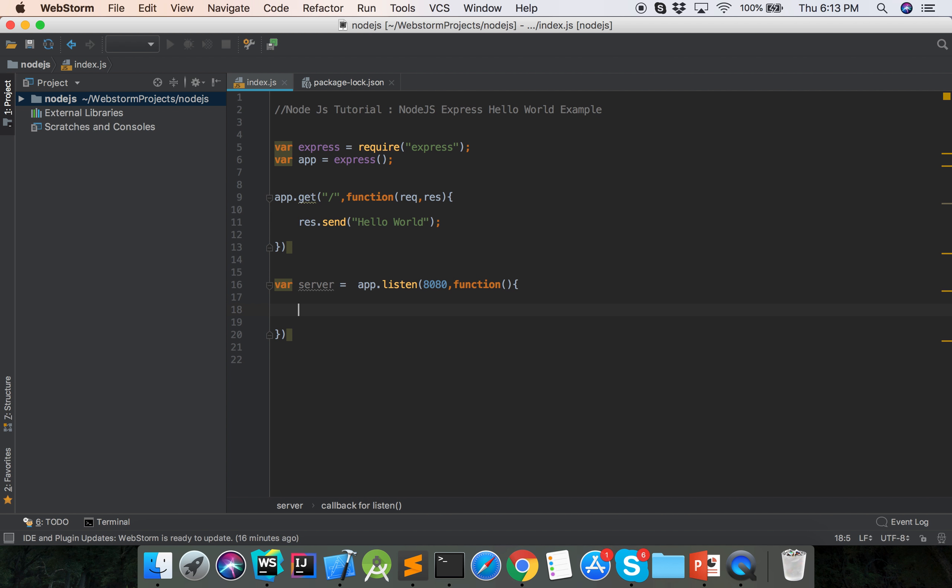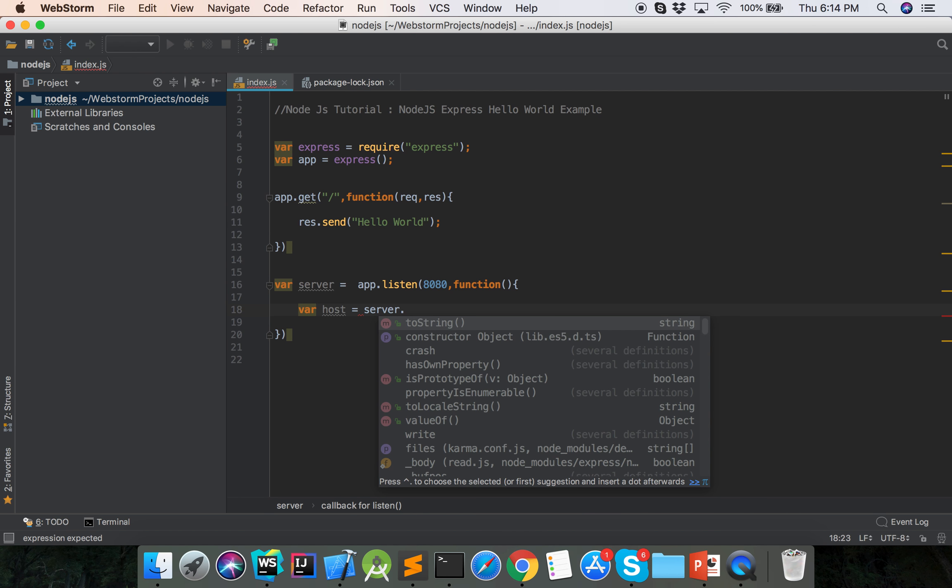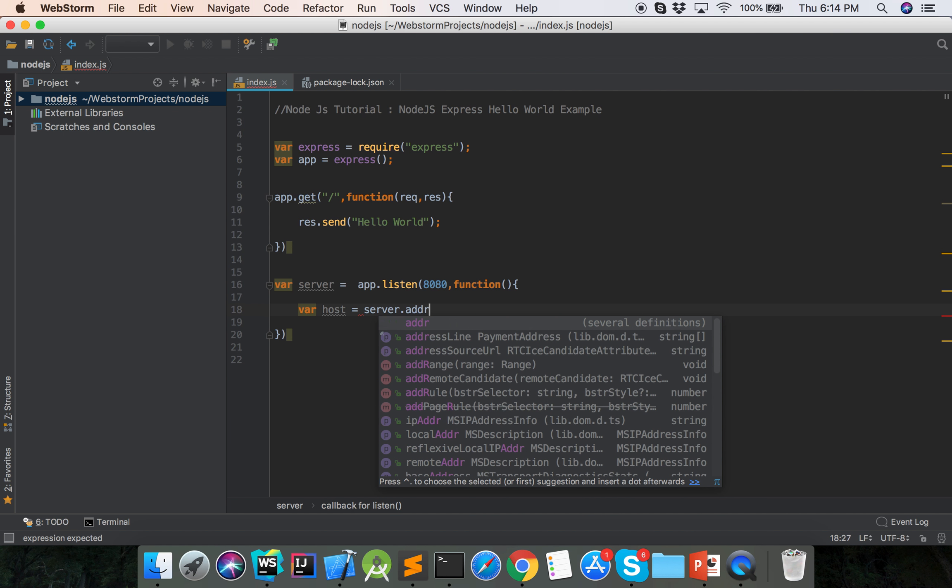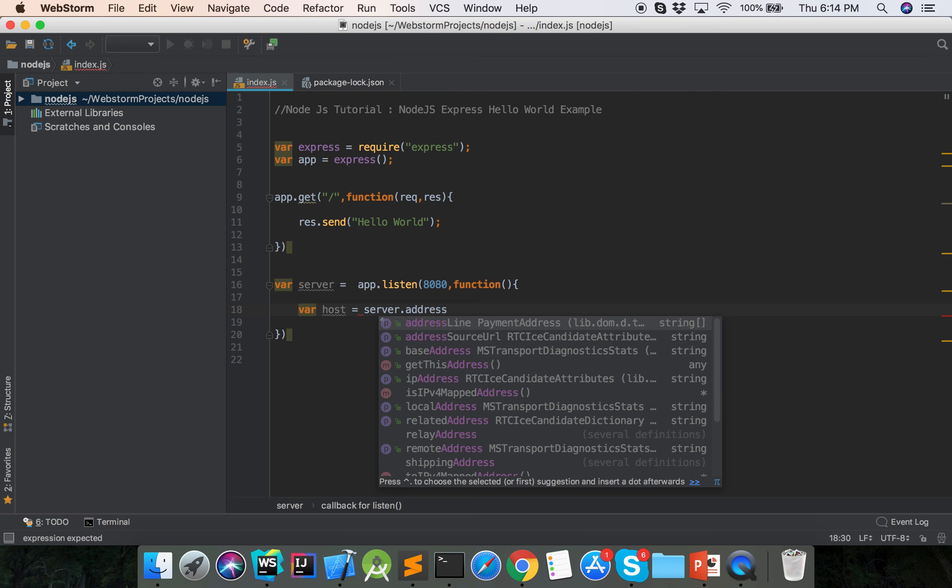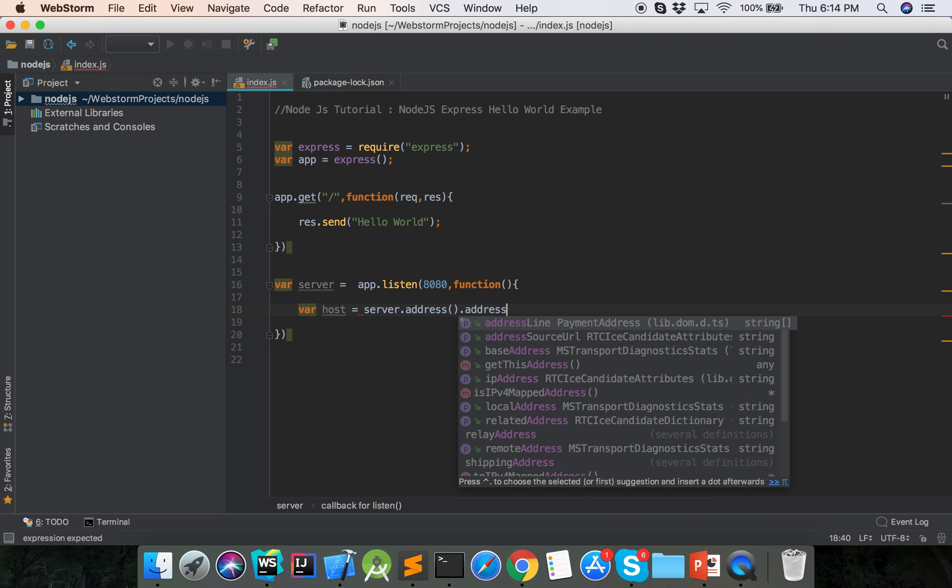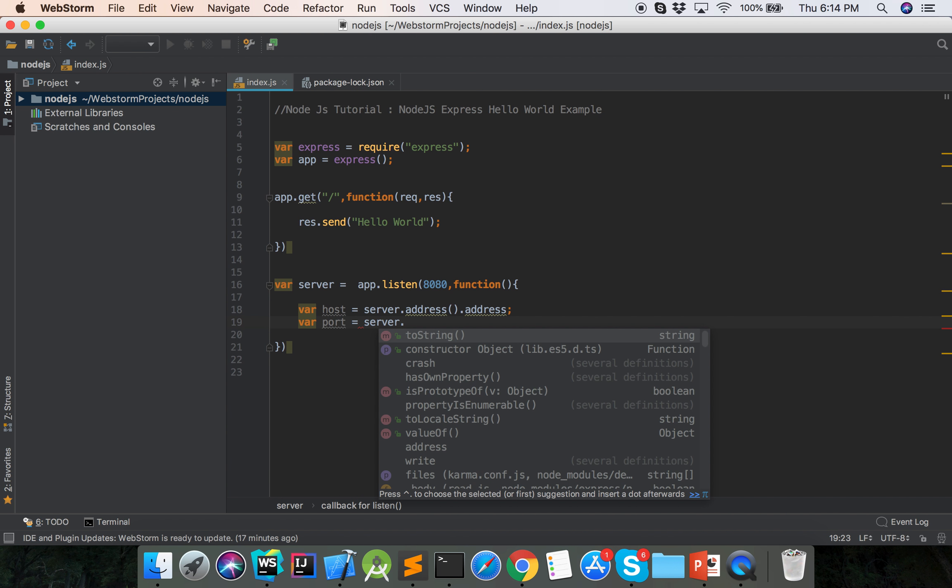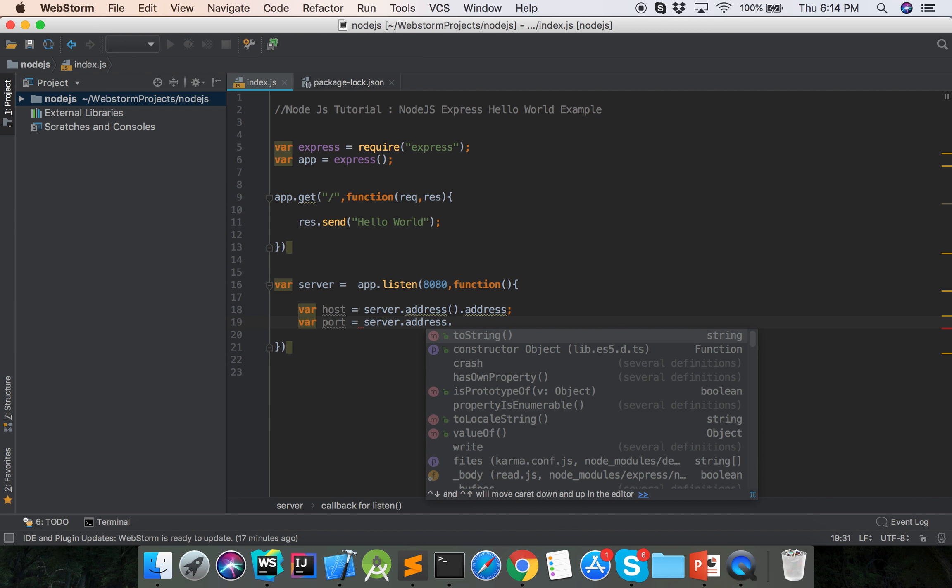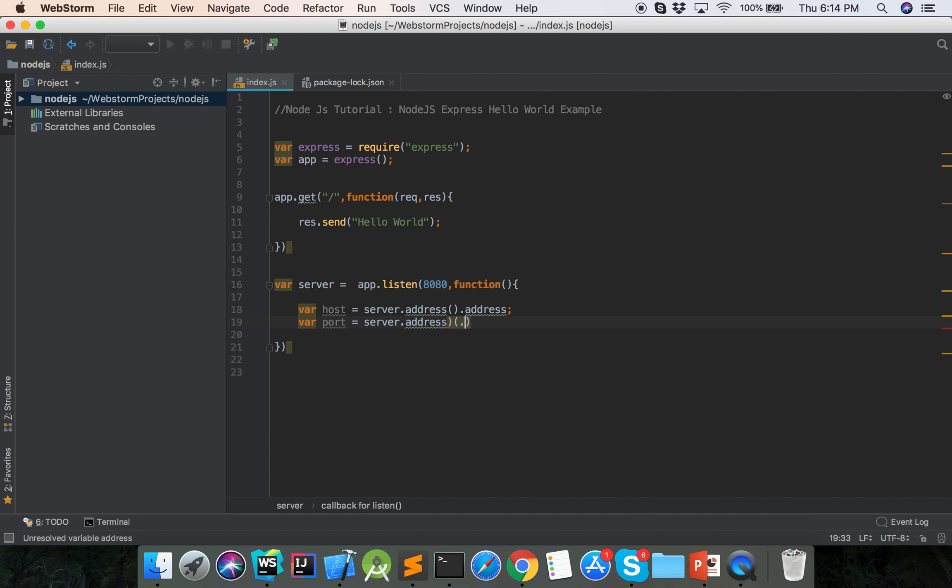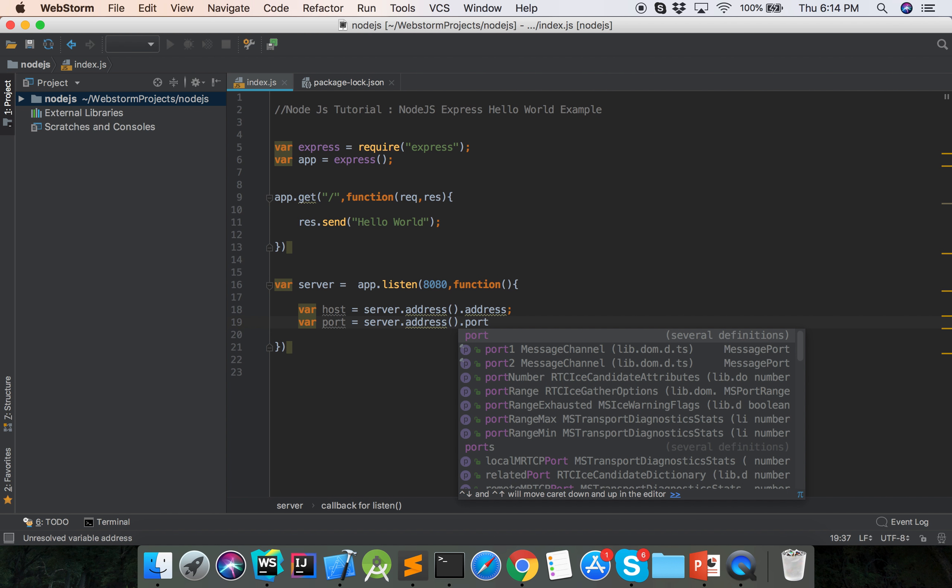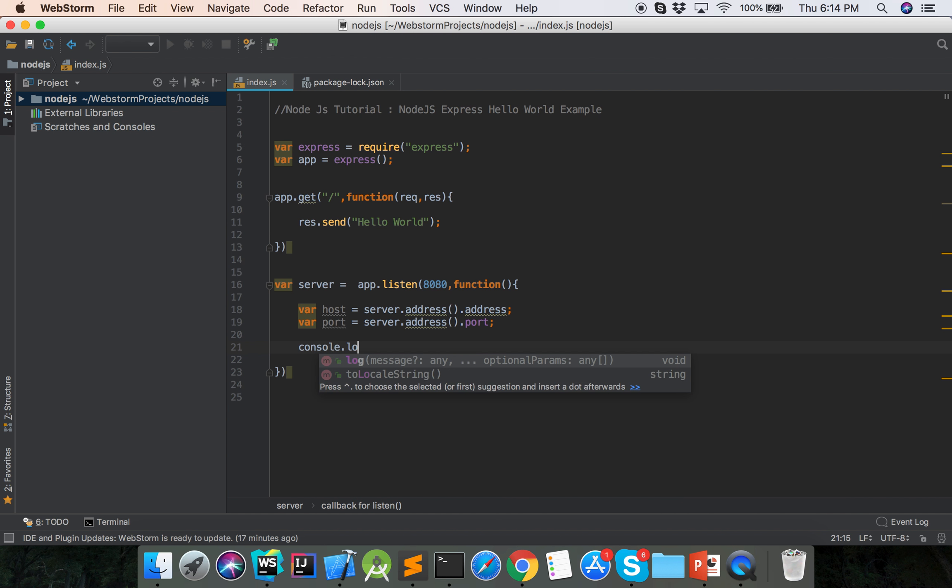When we call this port, then var host = server.address().address, and then var port = server.address().port. Then we will find host and port when server will run.